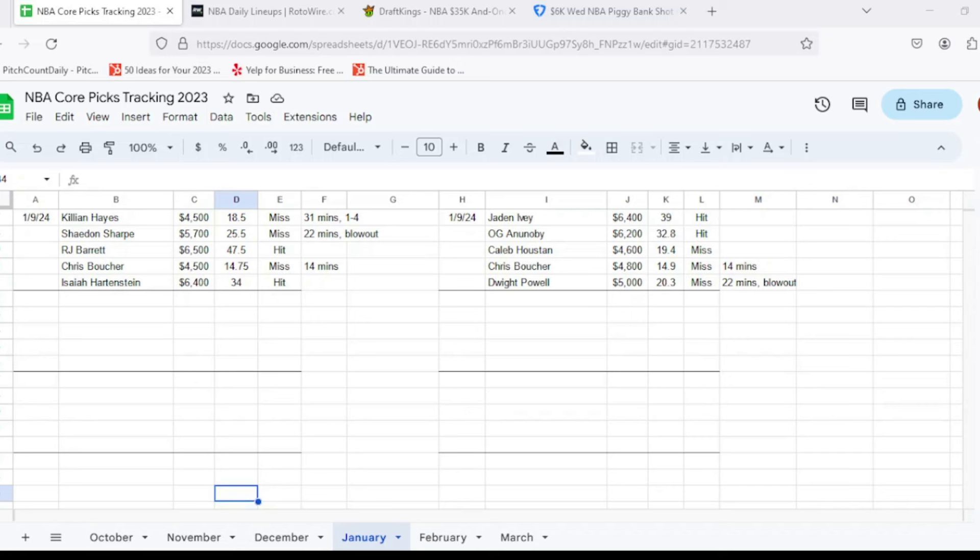We'll be going over a recap of yesterday's picks, seeing how they ultimately ended up turning out. Then we'll go over to Rotowire, talk about all the injuries in play for tonight's main slate. It is an eight game main slate in total. Then we'll get moved over to Fanduel and DraftKings and talk about my core picks. So it's going to be one player at each position: point guard, shooting guard, small forward, power forward, and center.